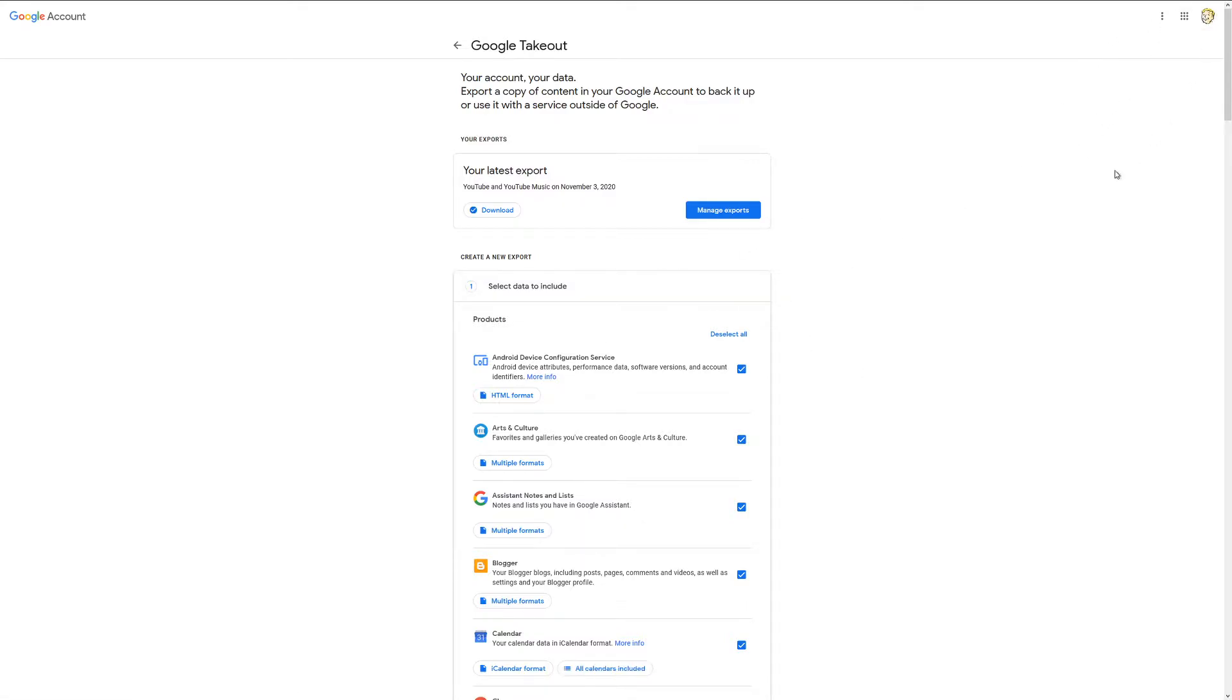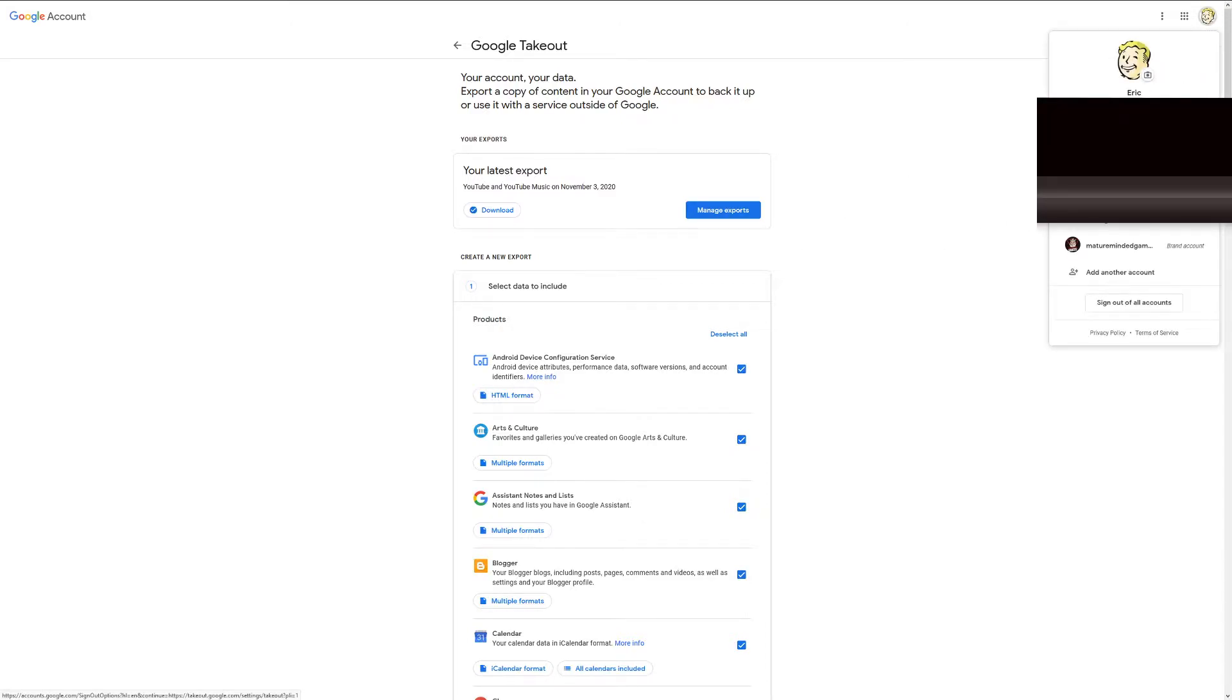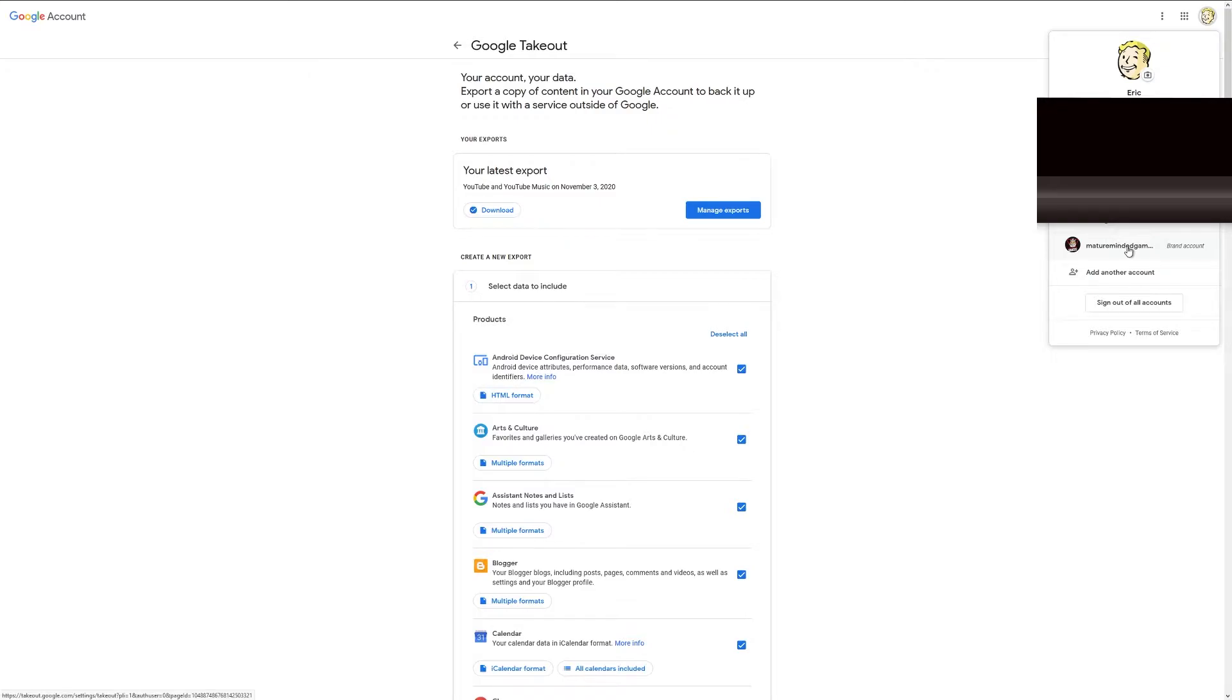If you have a brand account like I do here, you need to make sure you select it where it says brand account right here. Otherwise, it's going to export data from your other accounts that you don't want and not include your videos.